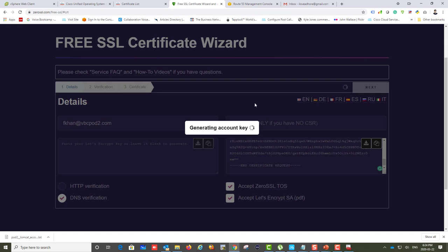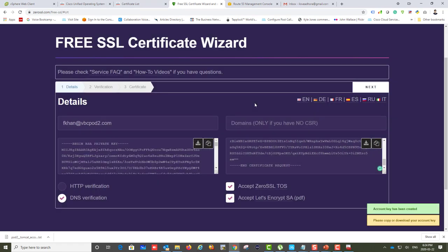We are generating the private key — the account key — again. Every vendor has different options. We'll first download that key.